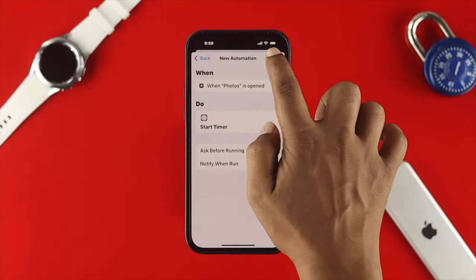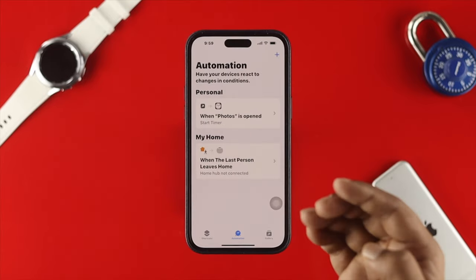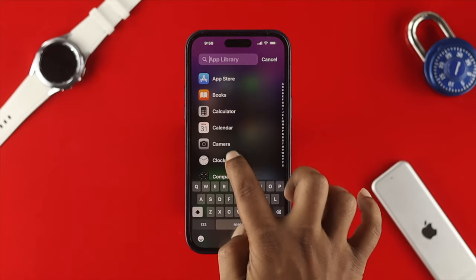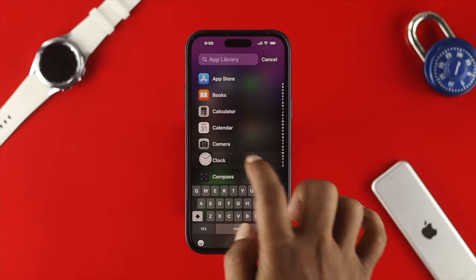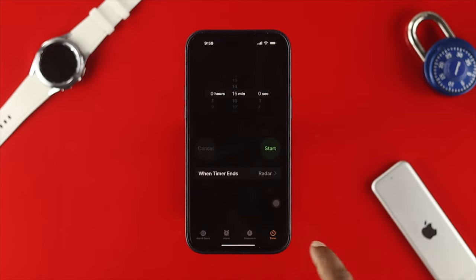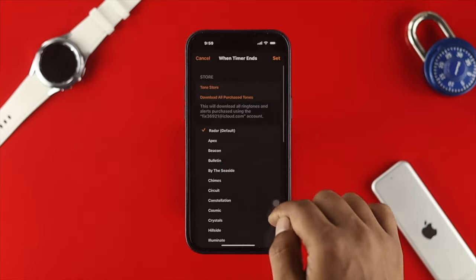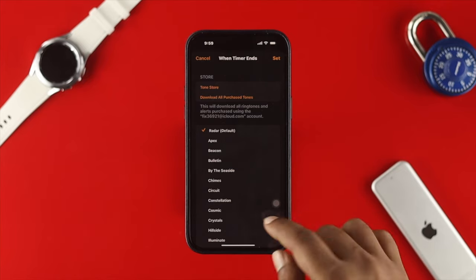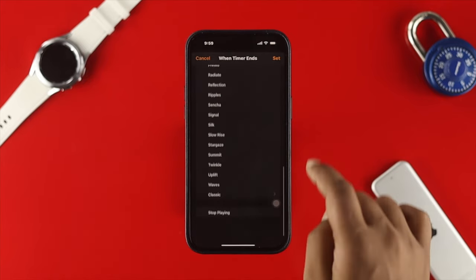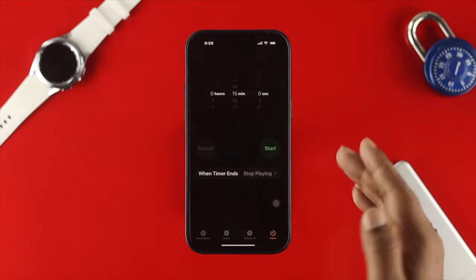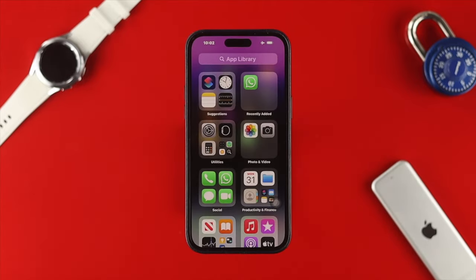Also make sure to turn off the option called 'Notify When Run,' then tap Done. Now open the Clock application on your device, since that's where the timer is. Go to the Timer tab and tap 'When Timer Ends.' By default it's set to a ringtone, so scroll down and choose 'Stop Playing,' then tap Set.